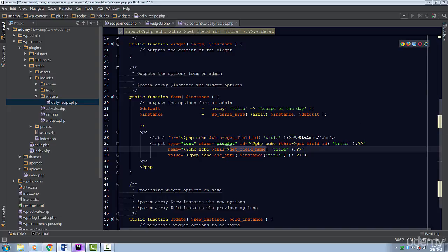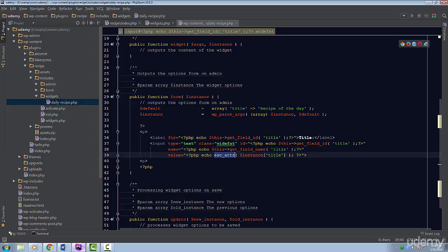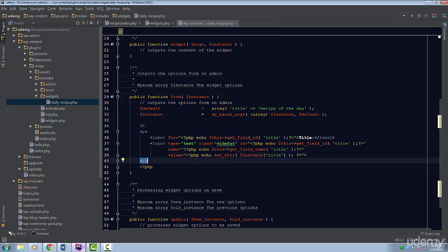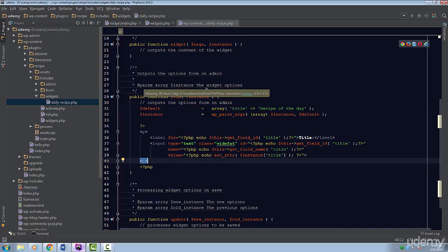The last attribute we set is the value. We output the instance's title. We sanitize the value with the ESC_ATTR method. This method will make sure the value can be inserted into an attribute without breaking the code.